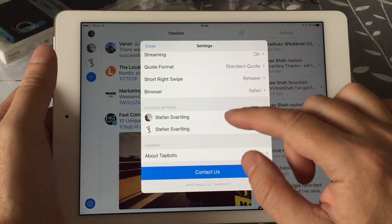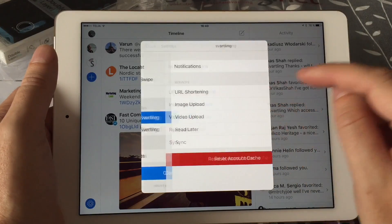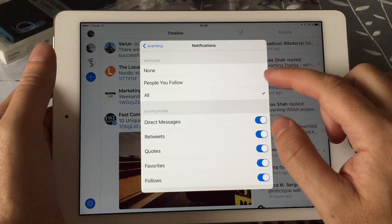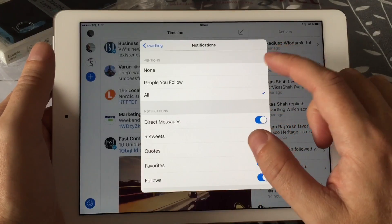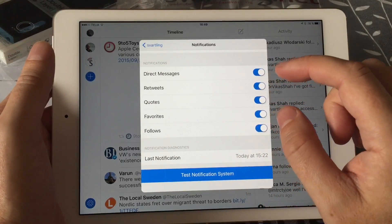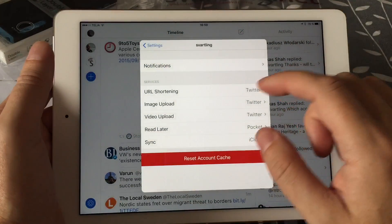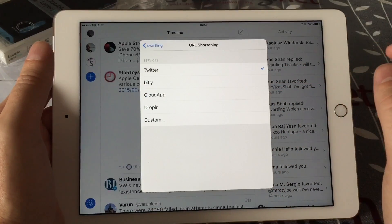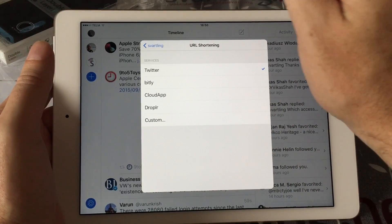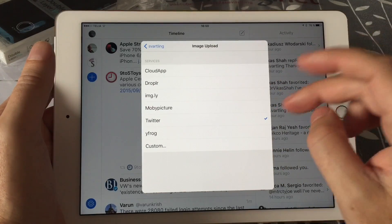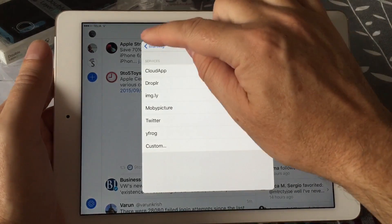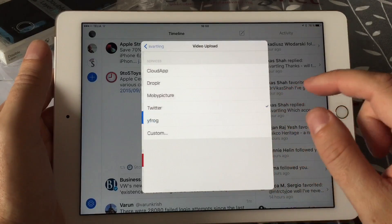Here you have all your accounts, and you can go into account settings — for example, my main account. You can set notifications here; I have it set so it notifies me when anyone mentions me, and I have direct messages, retweets, quotes, favorites, and follows all turned on. You can also choose the URL shortening service — I have the Twitter standard, but you can choose Bitly, CloudApp, Droplr, or a custom URL shortening service.